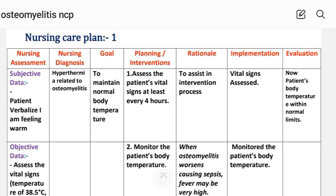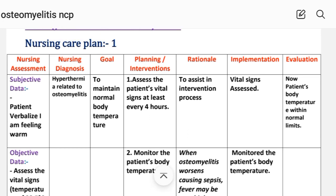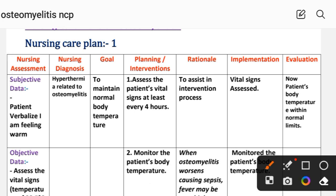Nursing diagnosis: hyperthermia related to osteomyelitis. Goal: to maintain normal body temperature.